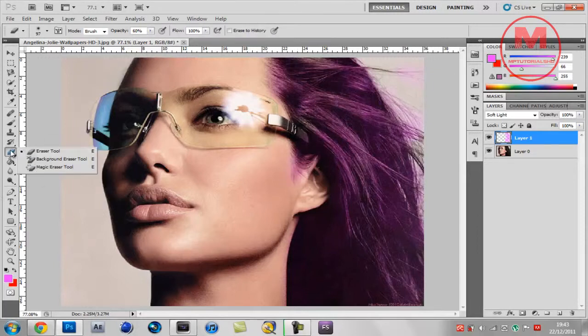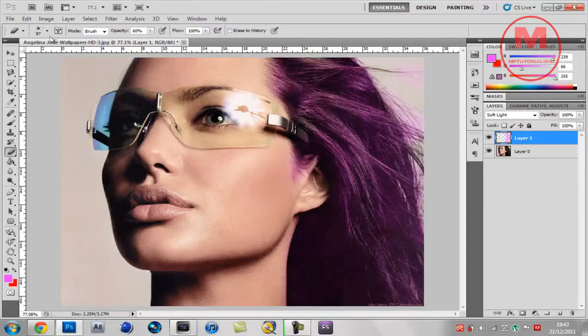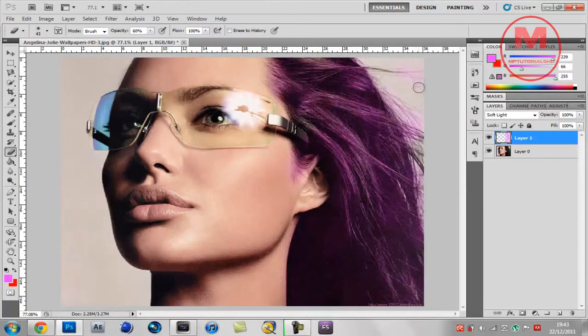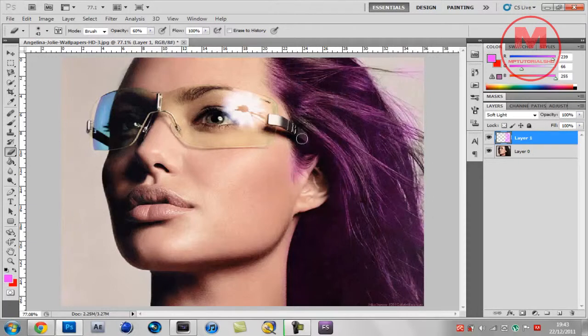Now you want to get the eraser tool and you want to put the size down and hardness to zero again. Click out of that and you just want to erase the bad bits.